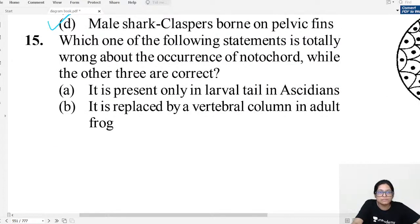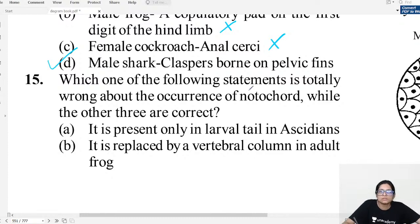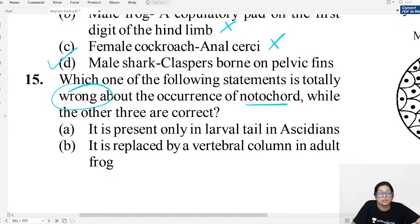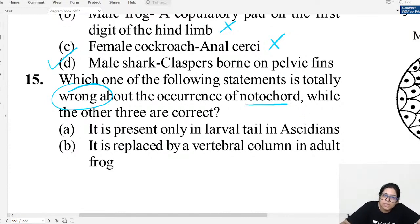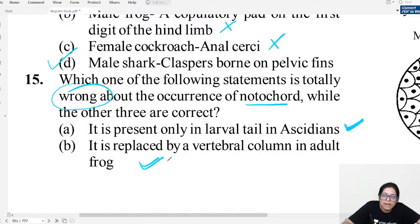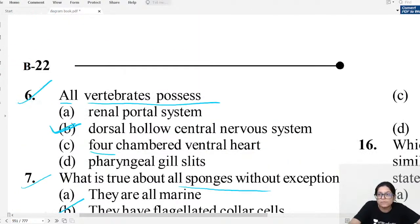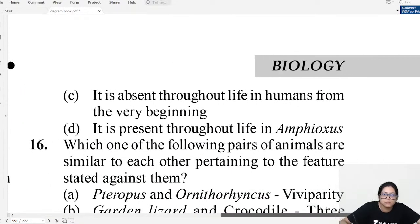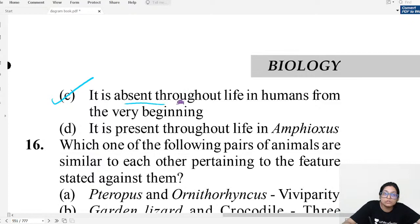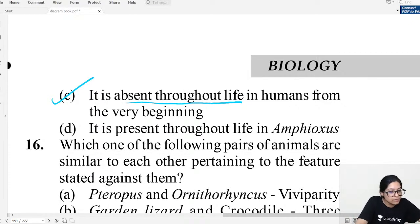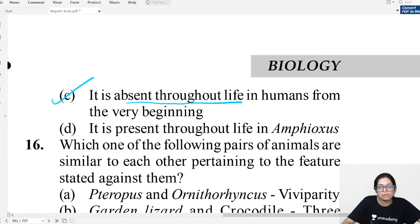MCQ question fifteen about notochord: Which statement is totally wrong? In Ascidia, notochord is present only in the larval tail. It is replaced by vertebral column in the adult frog — that is correct. The wrong statement says notochord is absent throughout life in humans — that is false, because notochord is present for at least part of life.